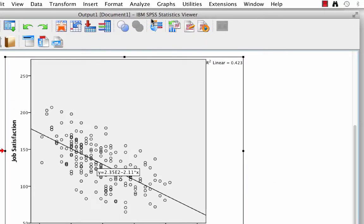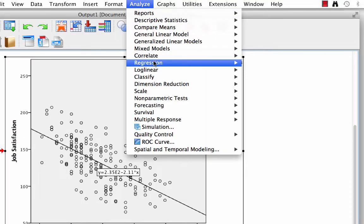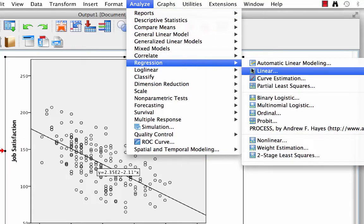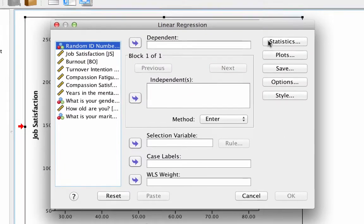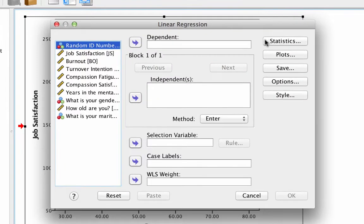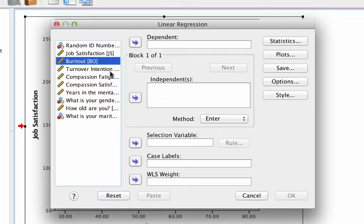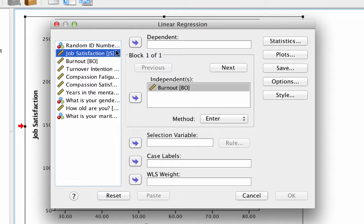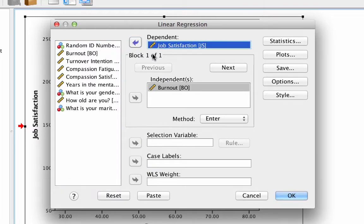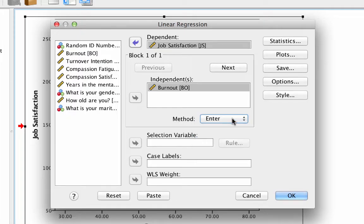Go to Analyze Regression Linear. This opens the dialog box for regression. We are using burnout to predict job satisfaction, so move the variable burnout into the independence window. Then move the variable job satisfaction into the dependent window. The method should be left set to enter. Now we need some additional settings.